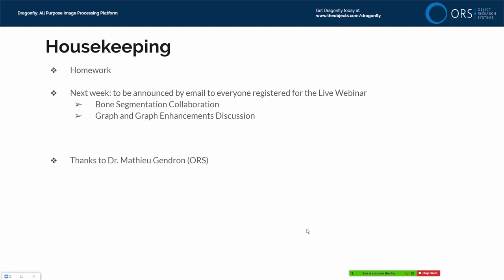As a housekeeping item, if you have identified a sequence of operations you think would be useful with Macro Builder, you can paste that in the Q&A block now. We'll have a look at it at the end of the webinar. We will also be sending out an announcement later today for signing up to join the bone segmentation collaboration or the graph enhancements discussion, taking place next Wednesday and Thursday. Thanks to Dr. Matthew Genjong, who is on the line and will be answering questions and steering me in the right direction when I make mistakes.